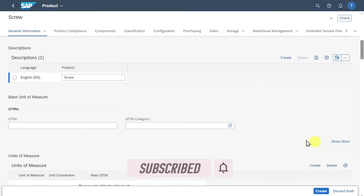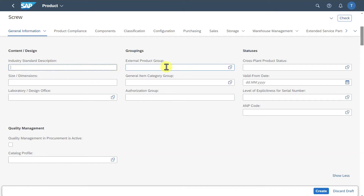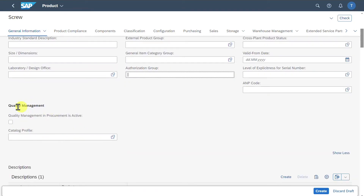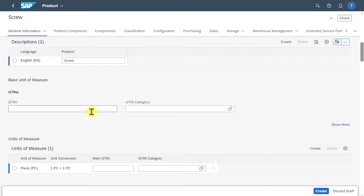You can click here on Show More. New sections open where we could insert sizes and dimensions, as well as an authorization group to secure this product so that only authorized personnel could view it. We have a section for quality management so that QM for this product can be enabled, and the different descriptions of our product that can be maintained in different languages, plus the GTIN information.